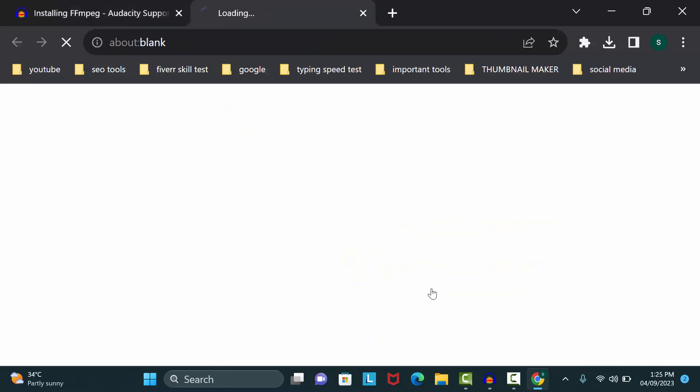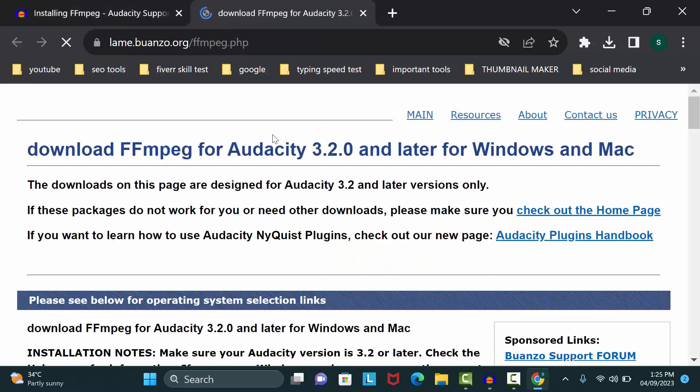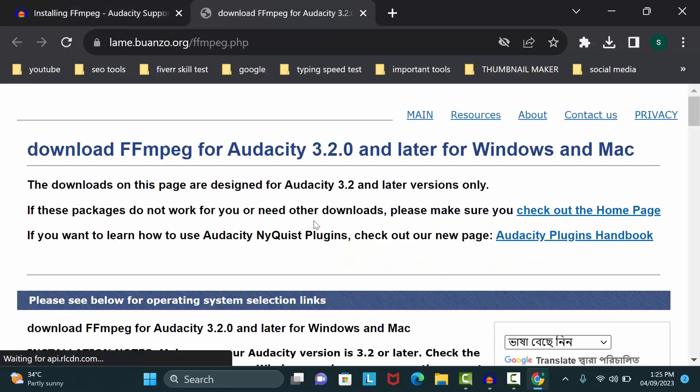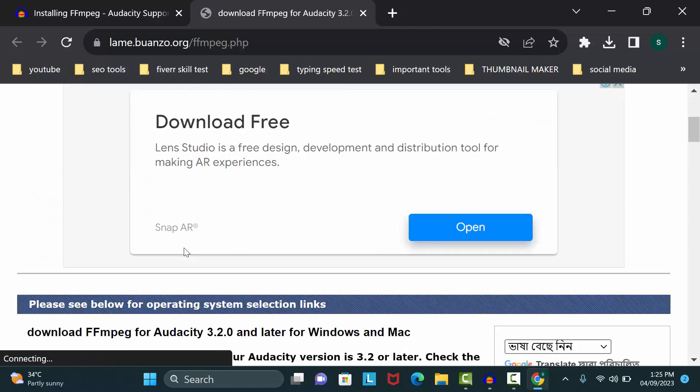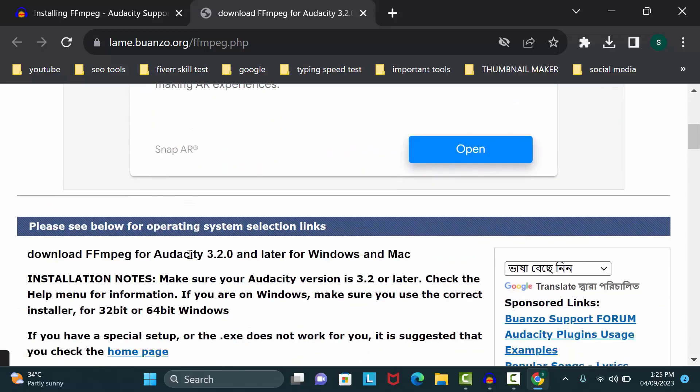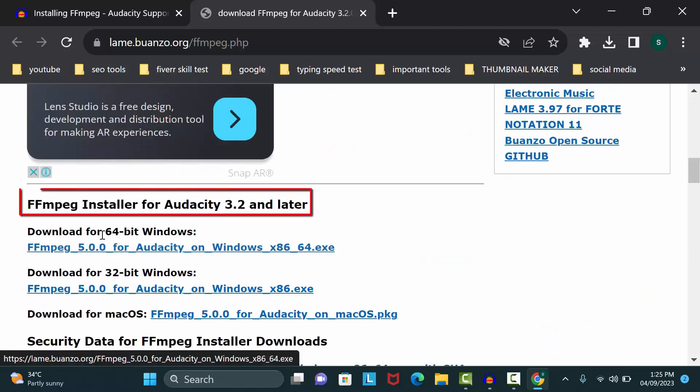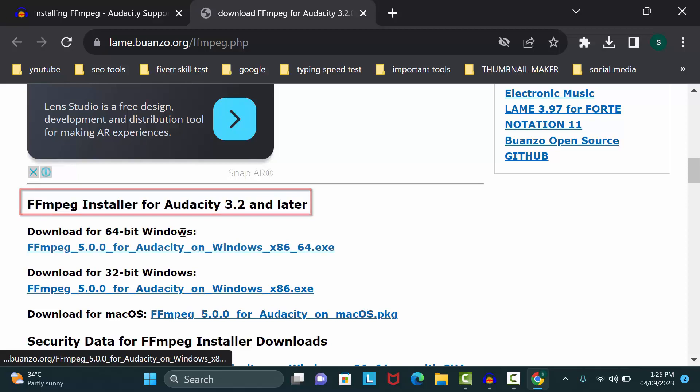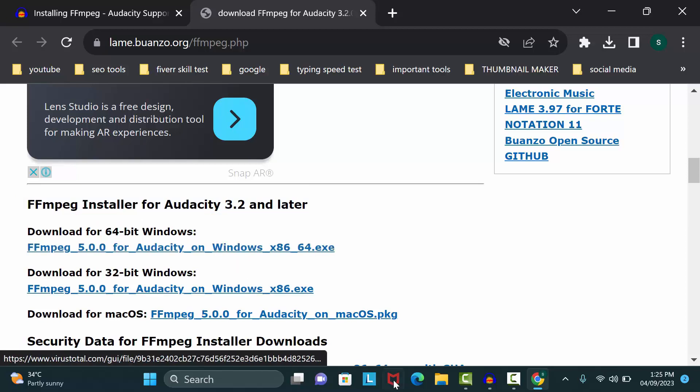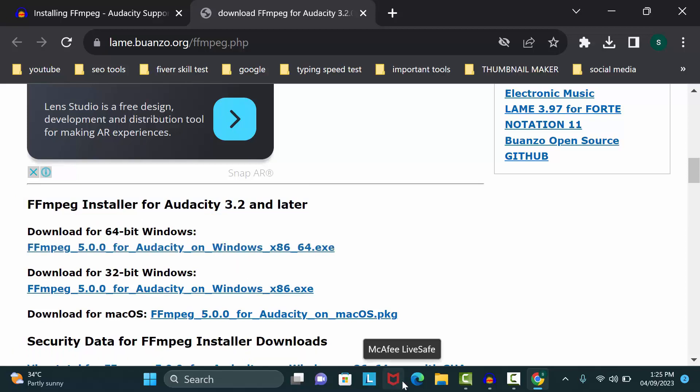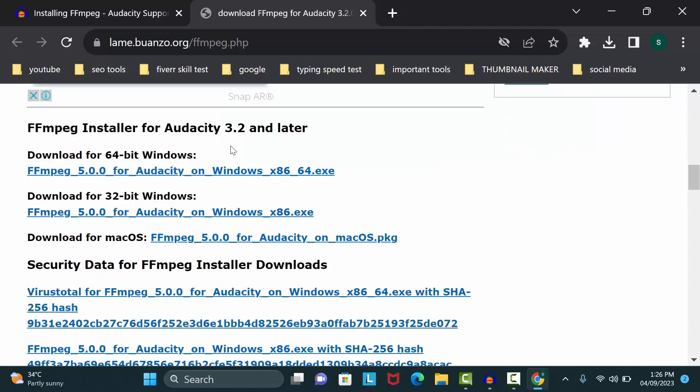After that, you can see FFmpeg installer for Audacity 3.2 and later. If your Audacity version is 3.2 or 3.3, you can easily use this FFmpeg file. Now download this FFmpeg exe file according to your Windows bit version. I'll download this first one because my Windows is 64-bit.